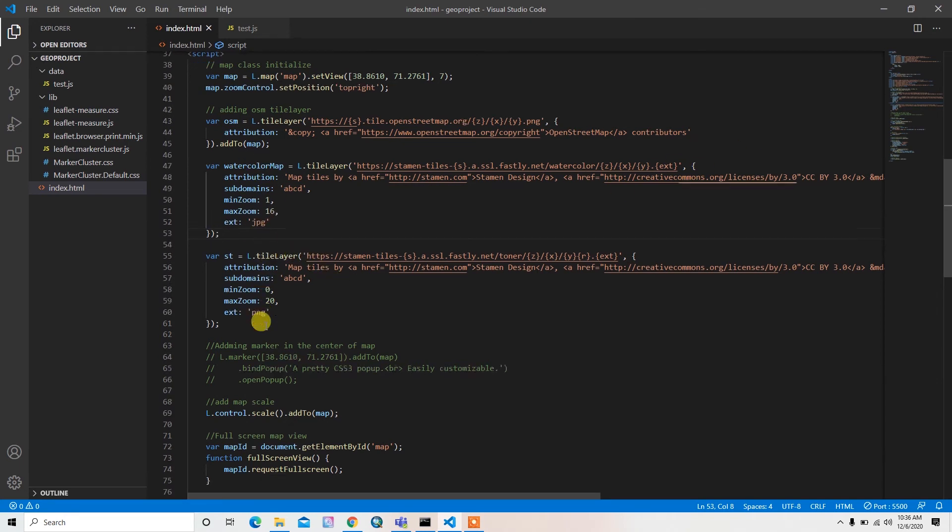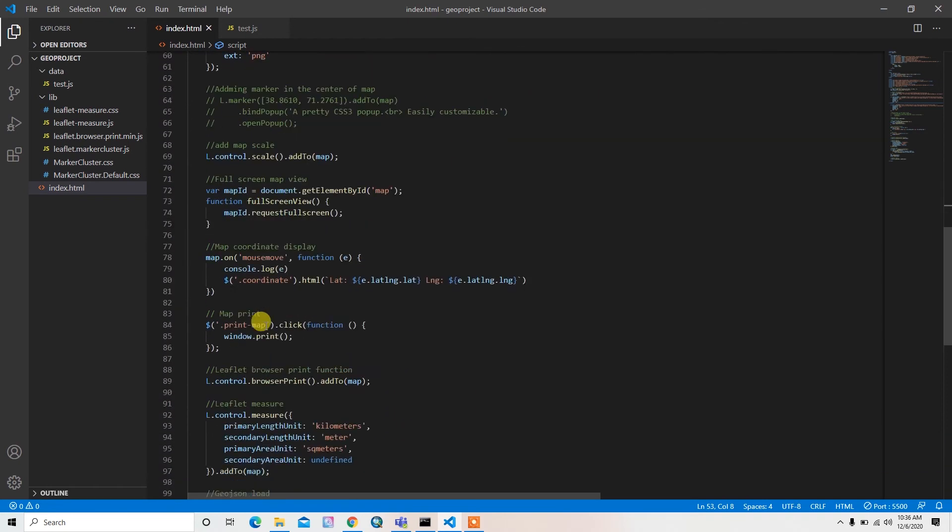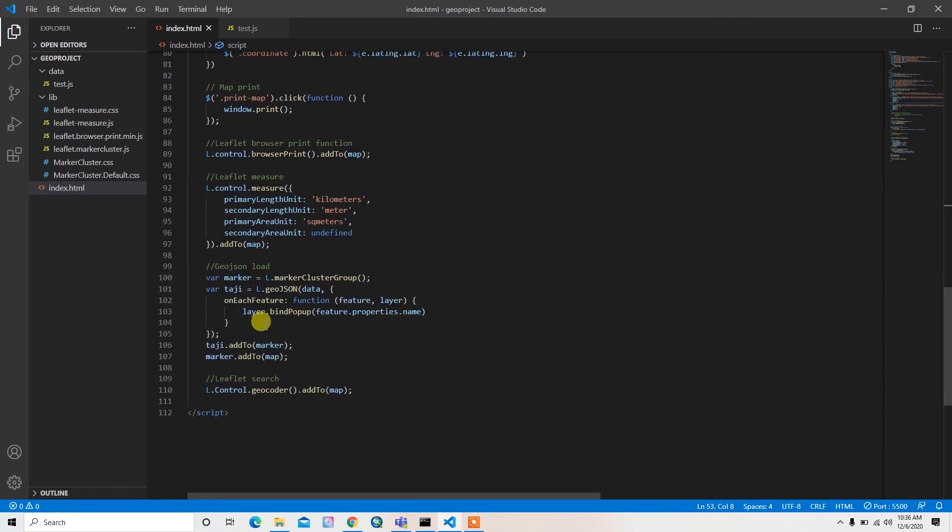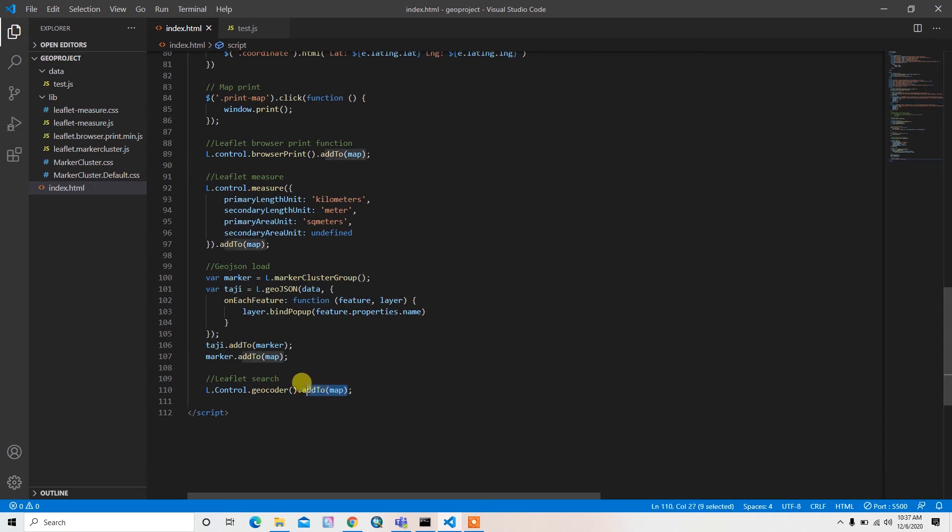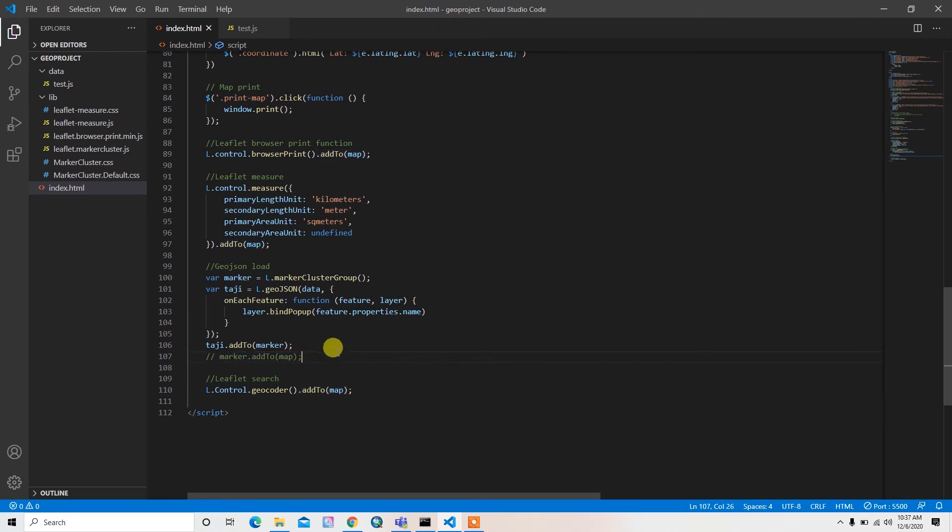I'll show you. And also what I want to do is I don't want to add this geojson data by default, so I'll just comment it for a minute.